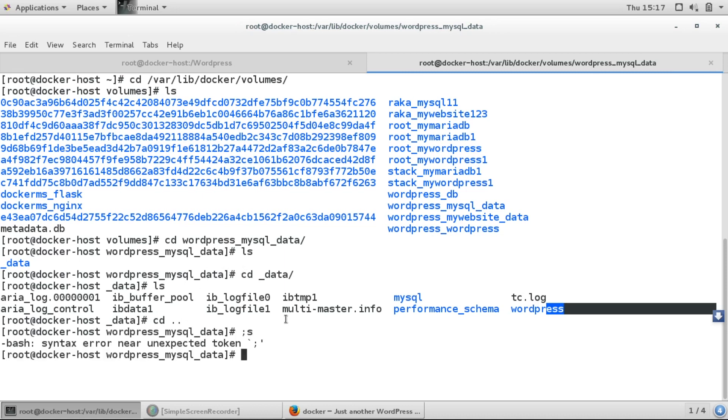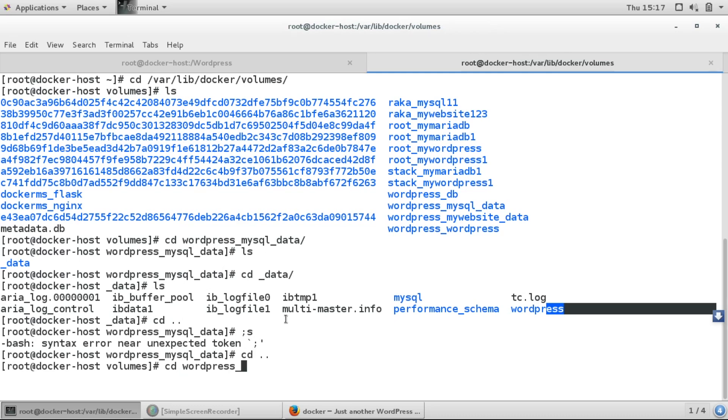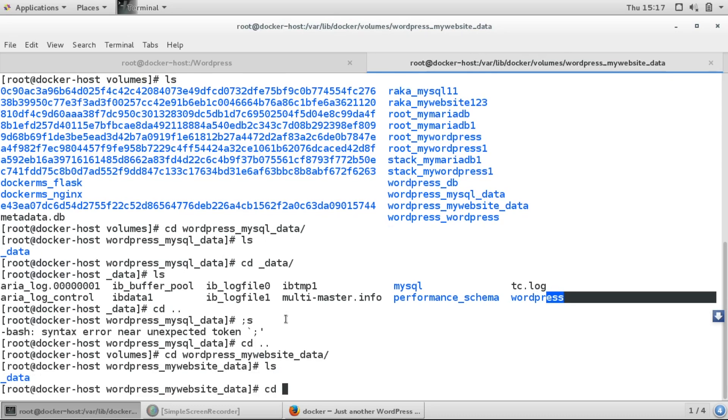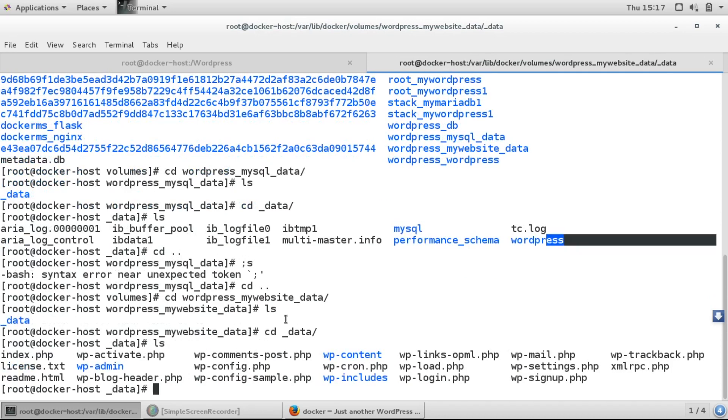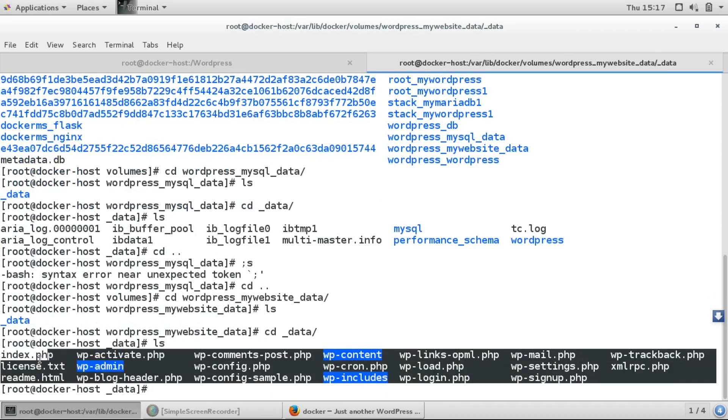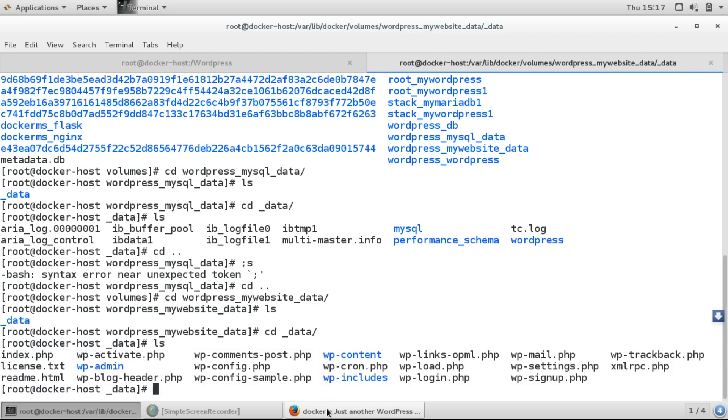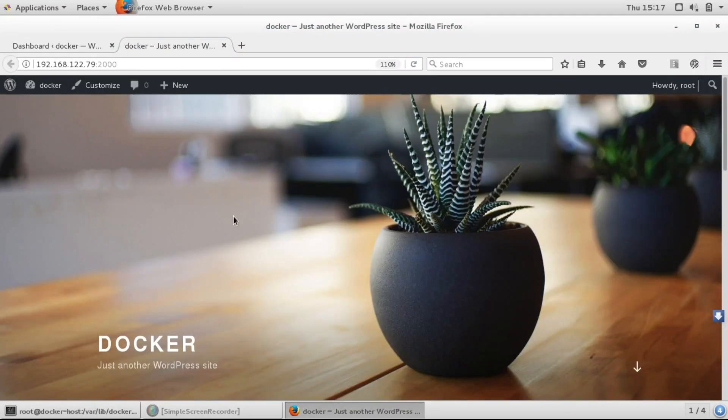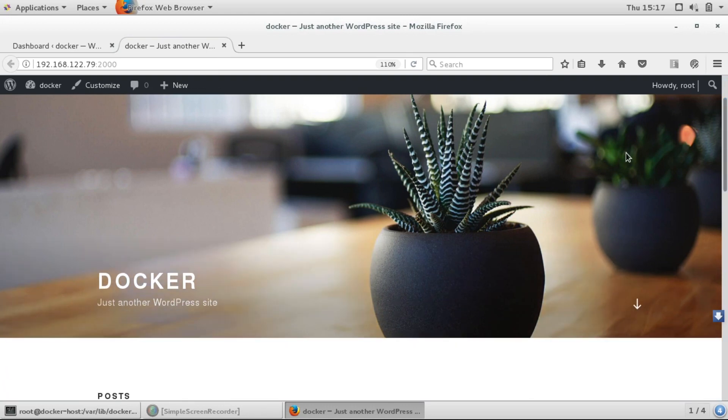If I go to my_website_data, similarly here also I have all the PHP files and content of my website. I can open my website content and edit and do all changes. Here you can see we have opened the website, docker website we have given a name.